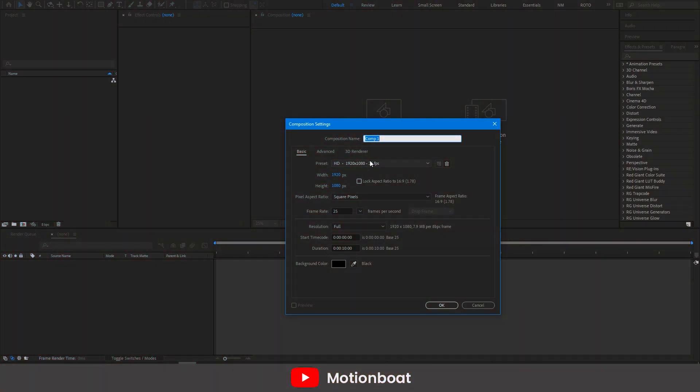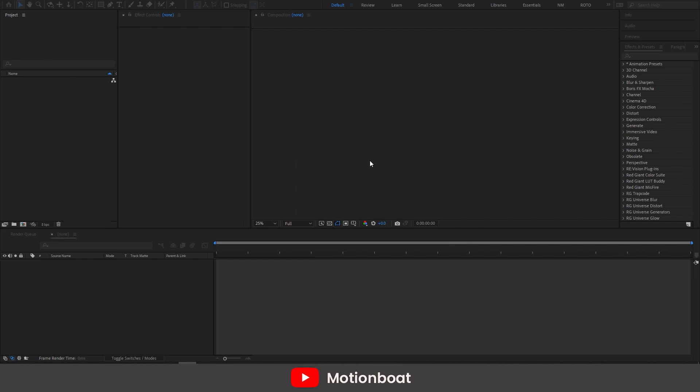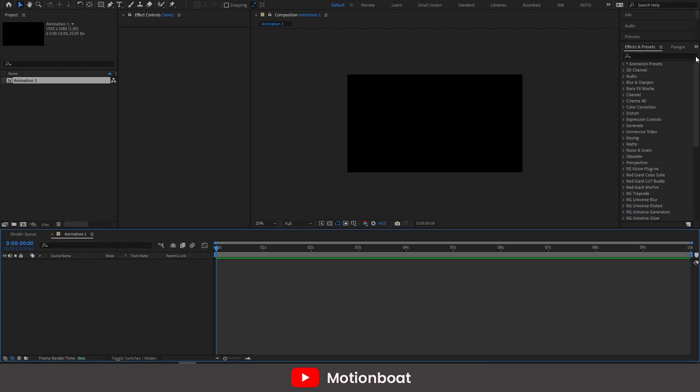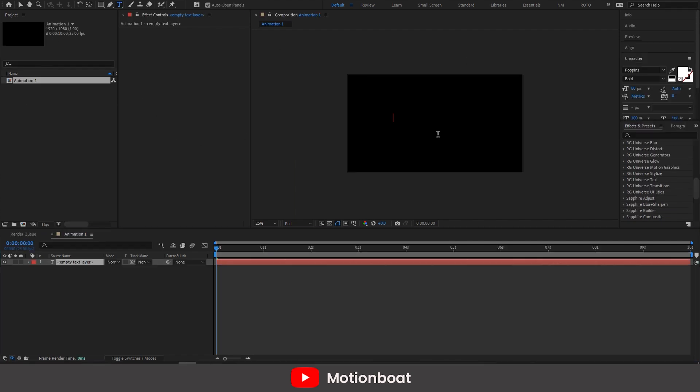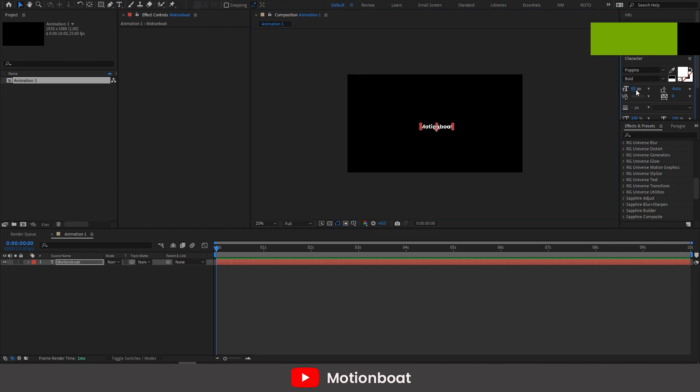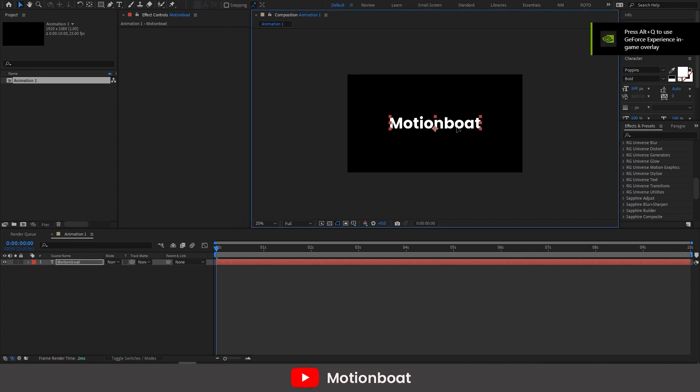I am going to create a new comp. Let's name it Animation 1. Let's type a text. I am typing Motion Boat. Let's take this at the center.